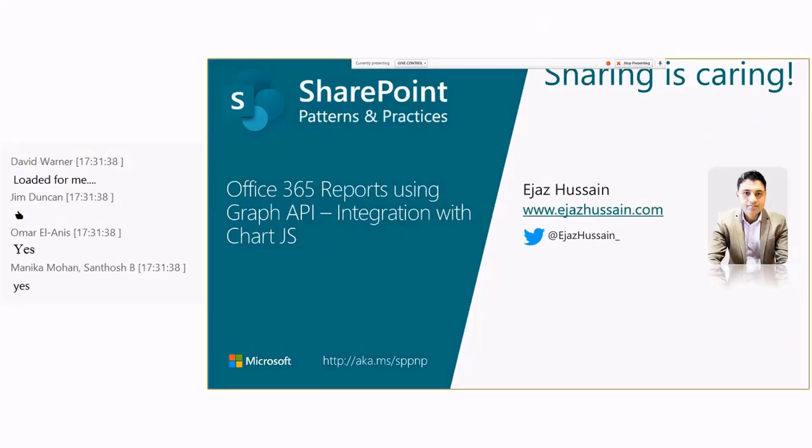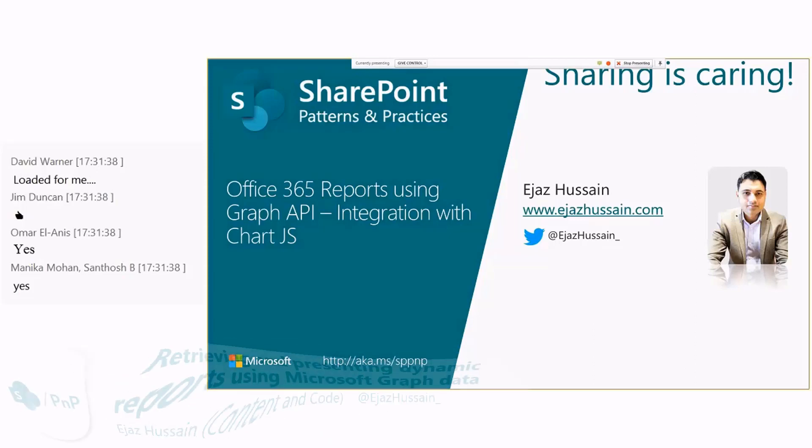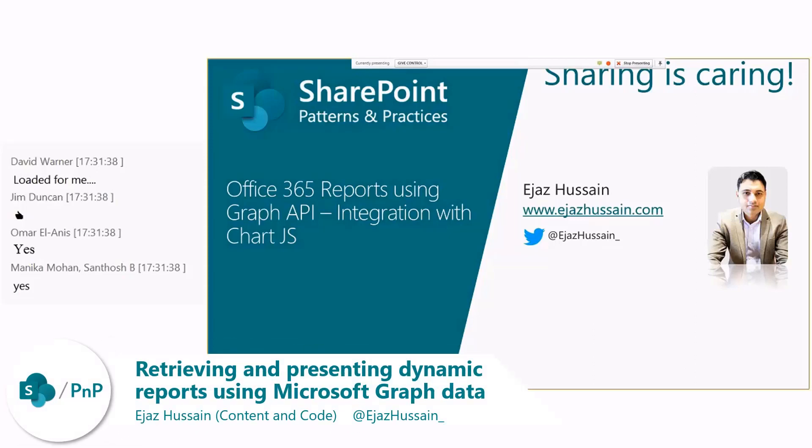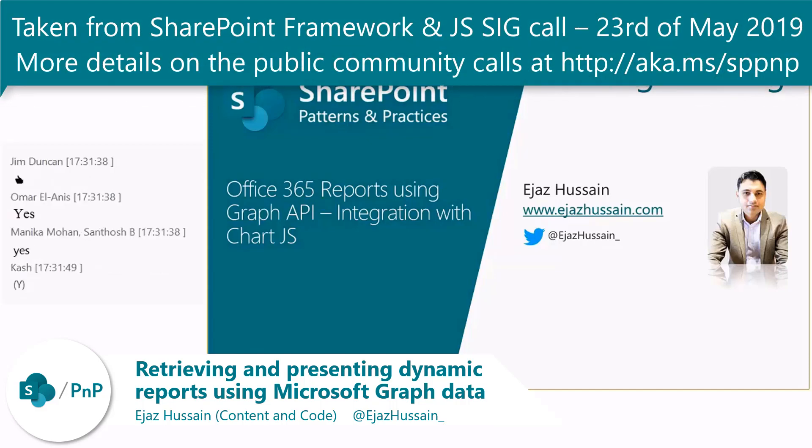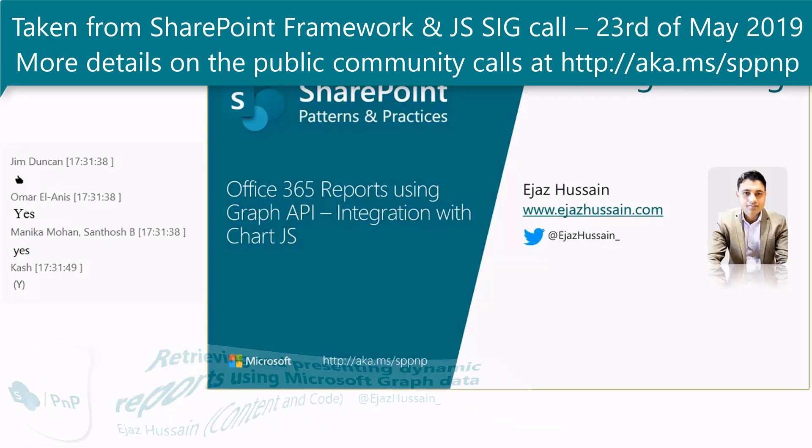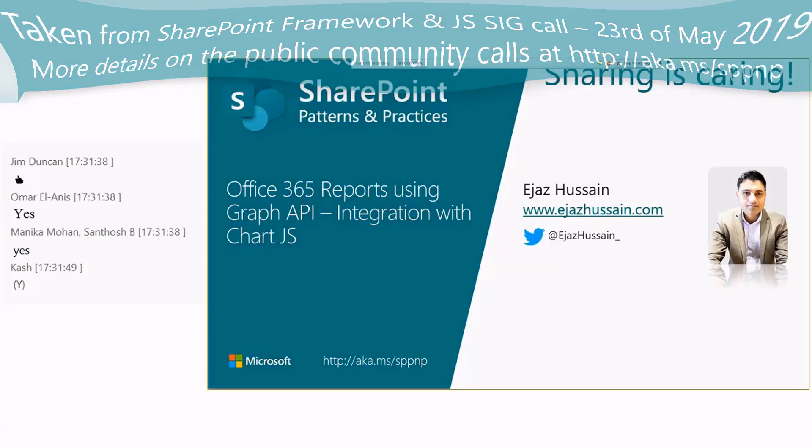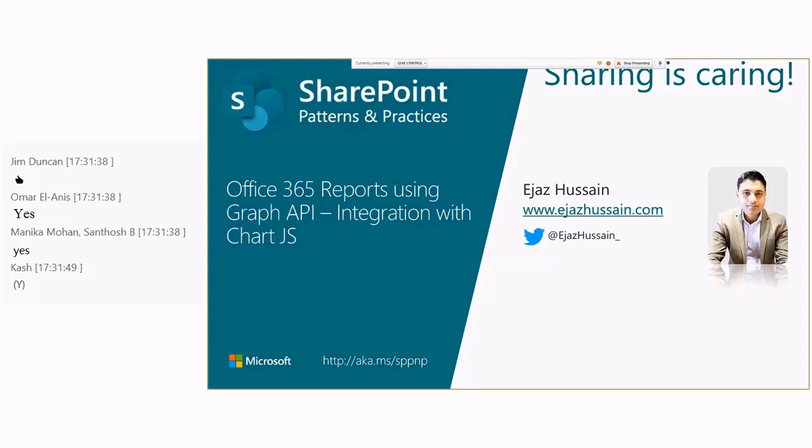Hi everyone. My name is Ija Azusaen, and today I will be presenting an SPFx WebPart which dynamically generates Office 365 reports using Graph API and Charts. After that, the data we get, we have some integration with Chart.js. So to start with, before I jump into the next slide, let me show you what the WebPart looks like, and then we can talk about what are the components in the WebPart.